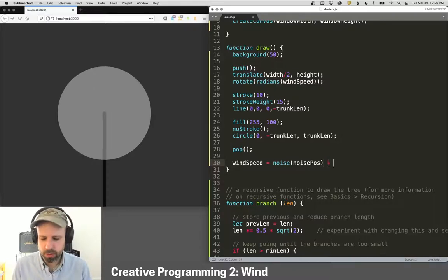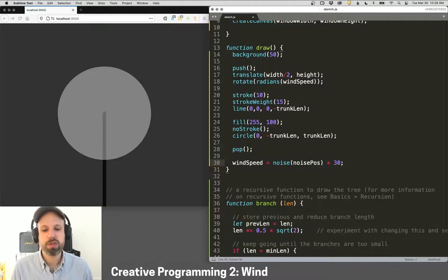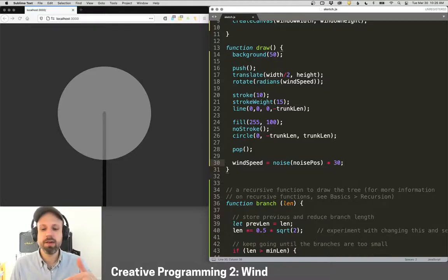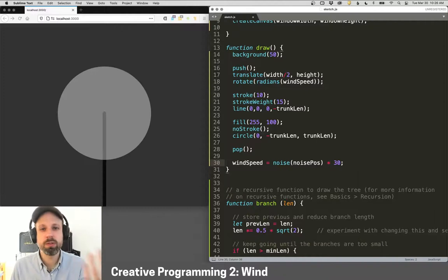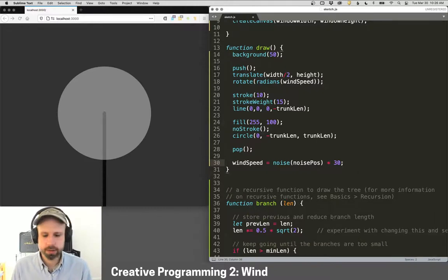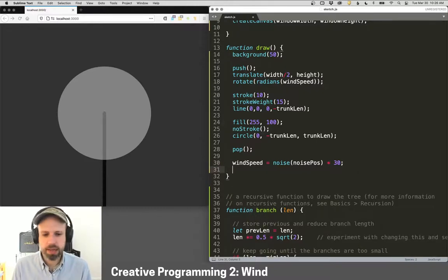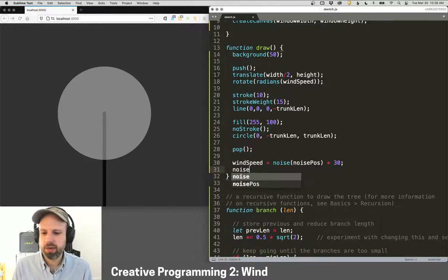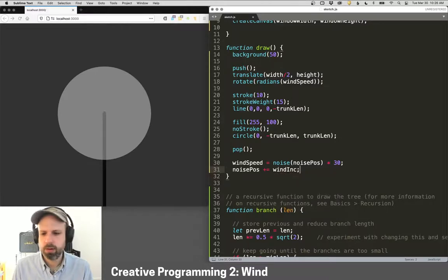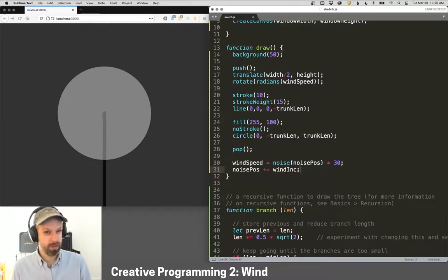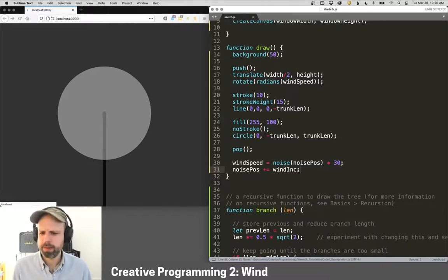But Perlin noise is going to give us a value from 0 to 1. So I'm going to multiply that by 30 degrees. So that's going to give us a rotation angle between 0 and 30 degrees. And then every frame, I also want to then update the noise position. Otherwise, we're not going to see a change. And let's run this.